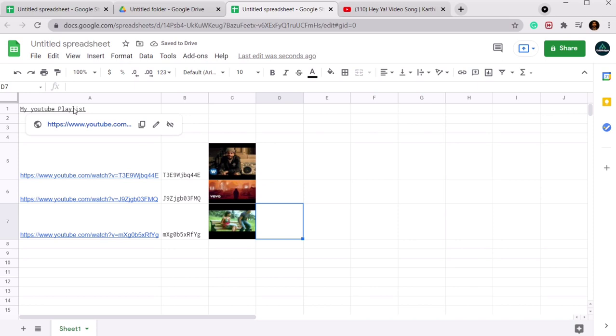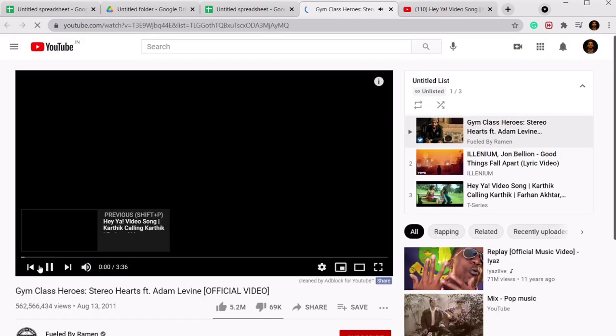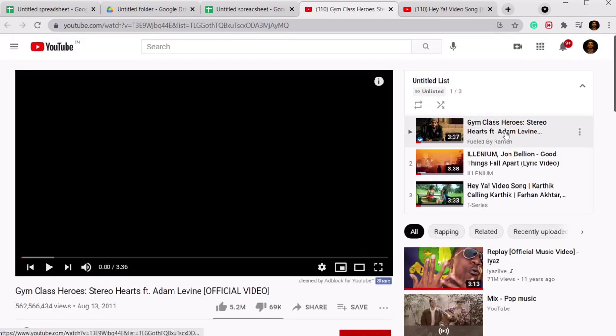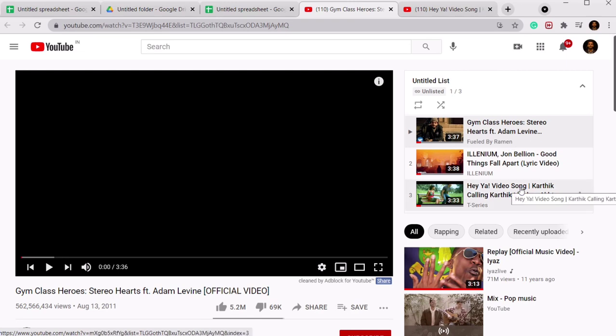So now we are done. Let's check whether this is working or not. And see, our playlist has been created with all the three songs we wanted in. So we have checked this and it is working.